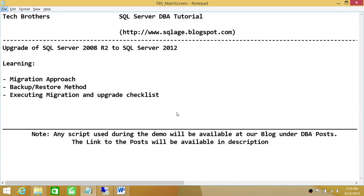Welcome to Tech Brothers. In this video, we'll be learning upgrade of SQL Server 2008 R2 to SQL Server 2012.